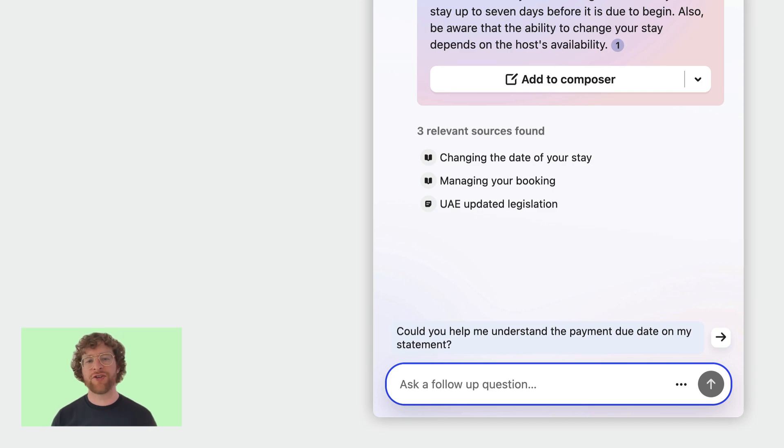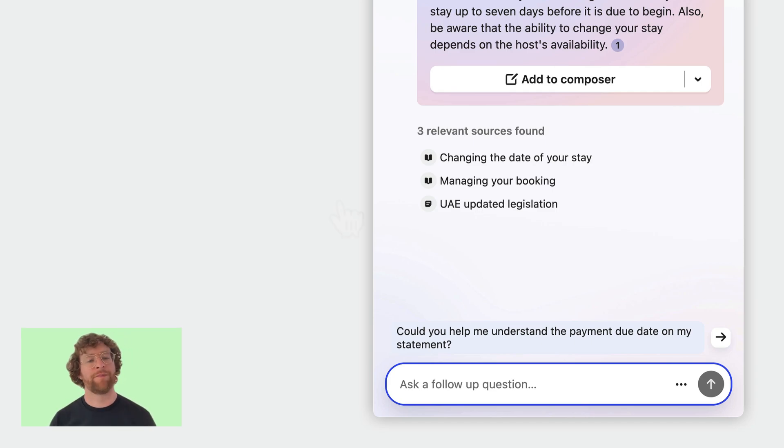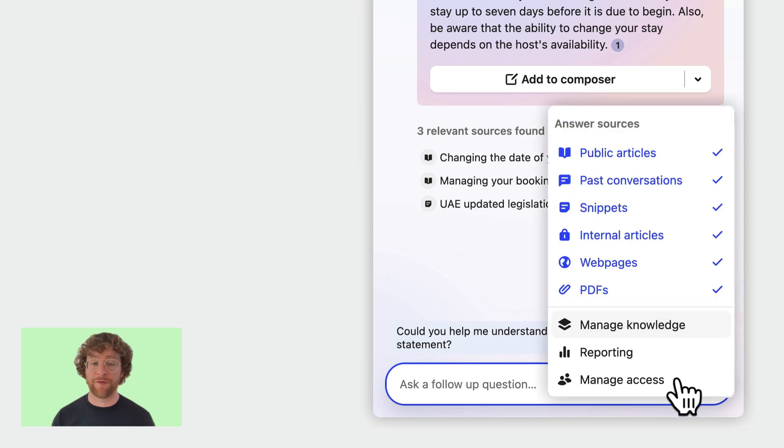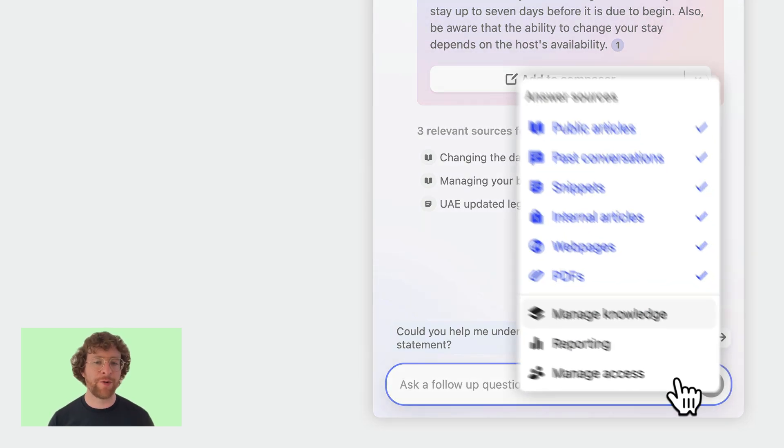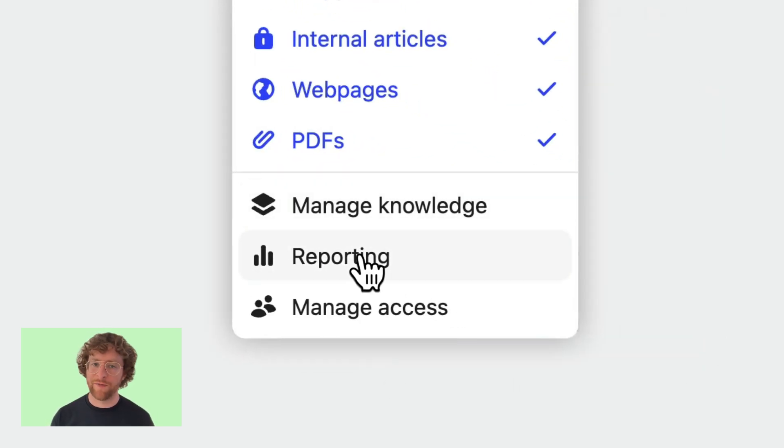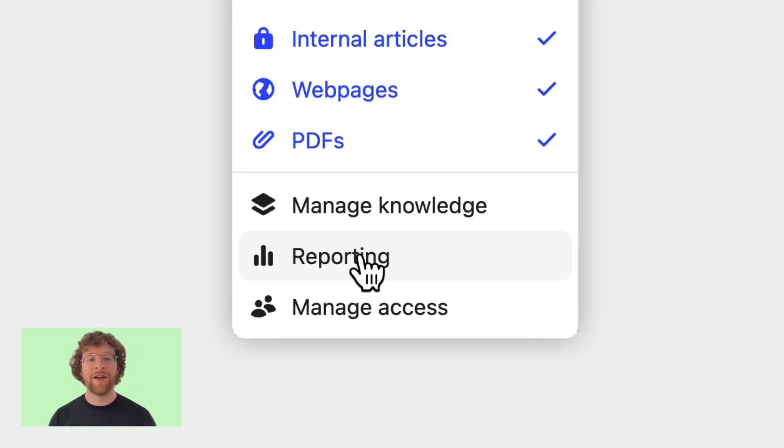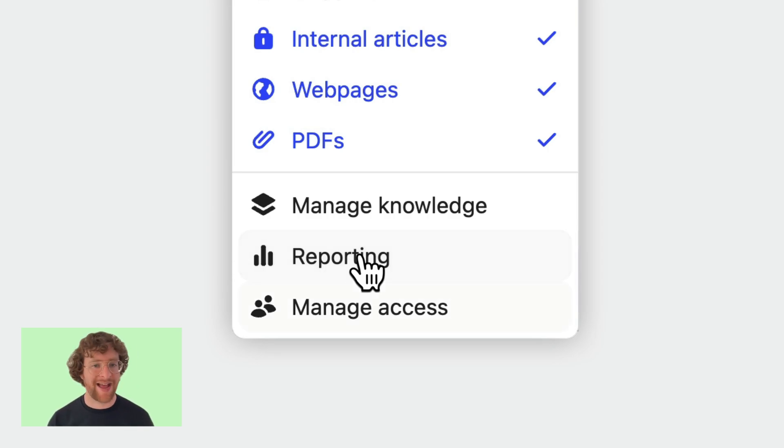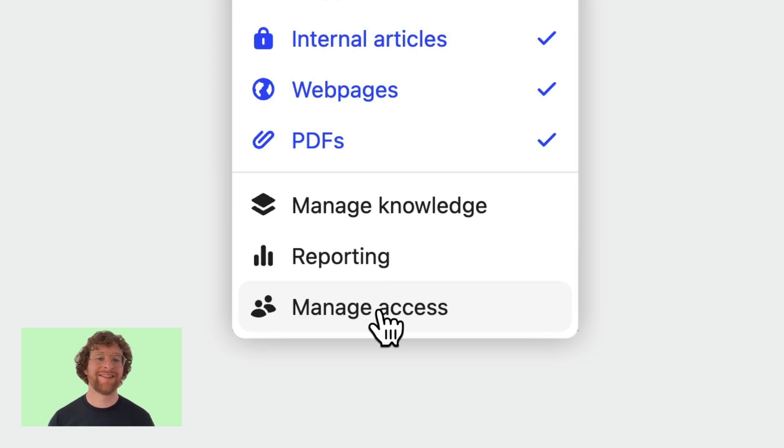Before we finish there's two things left to cover off. In the corner you saw how you could access knowledge management from here. You can also find reports about Fin AI Copilot here too and we'll cover those later in this course. The other option is for managing who on your team has access.